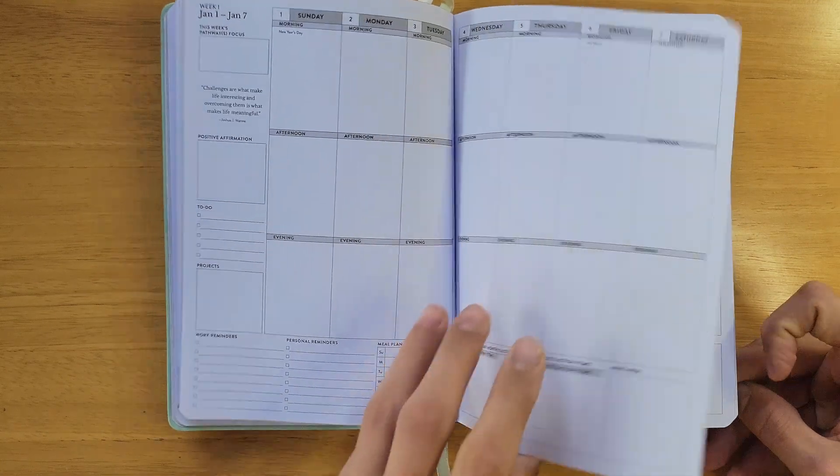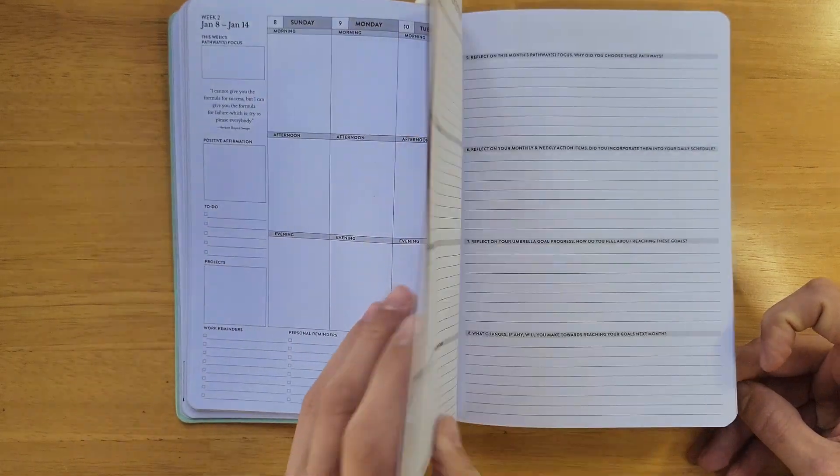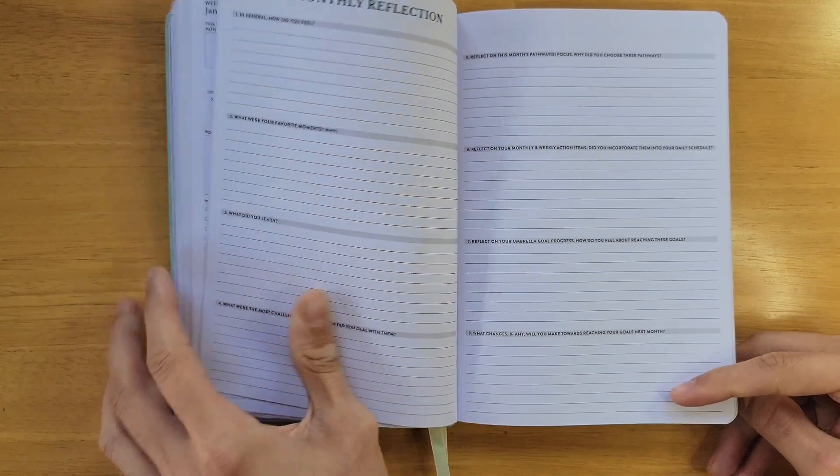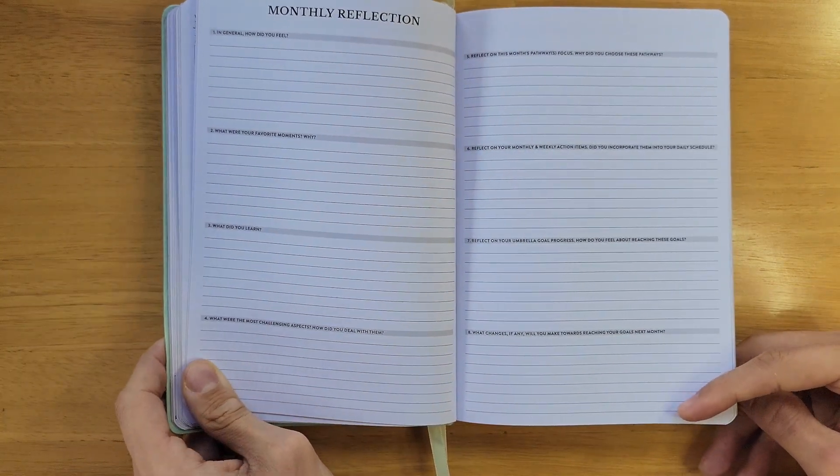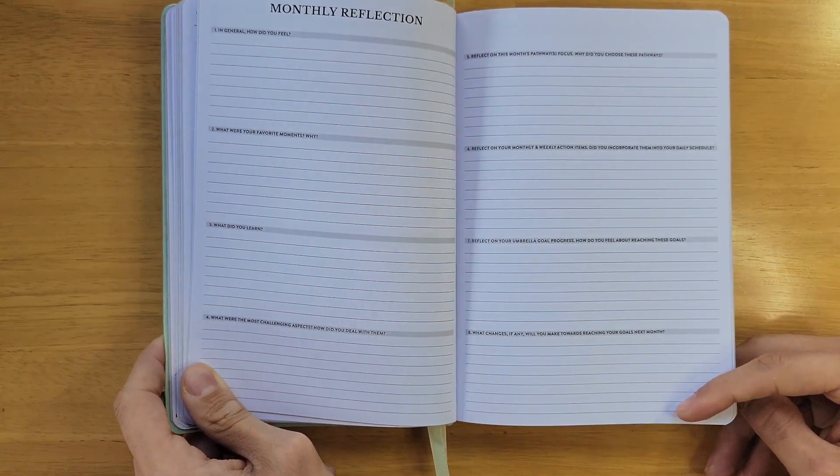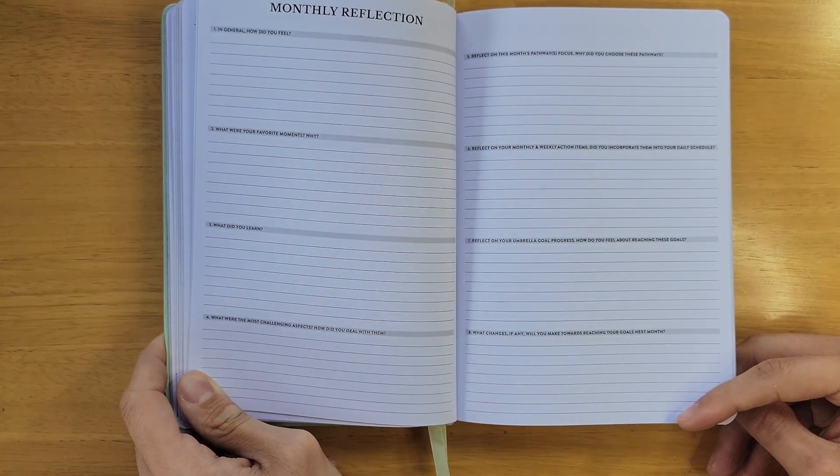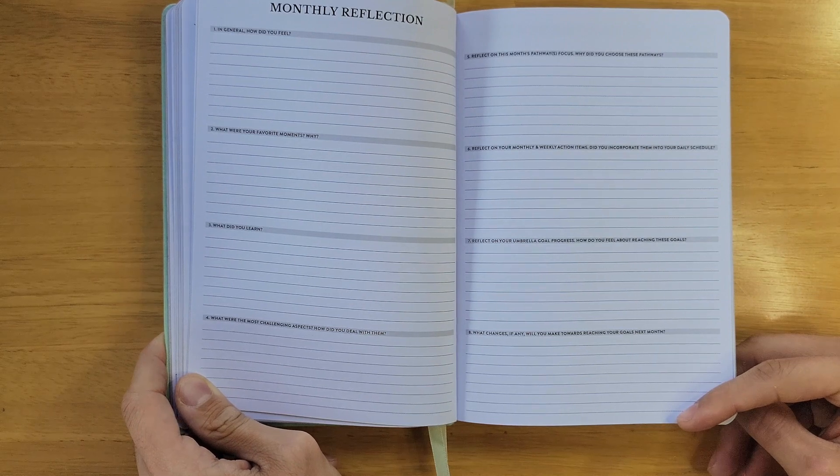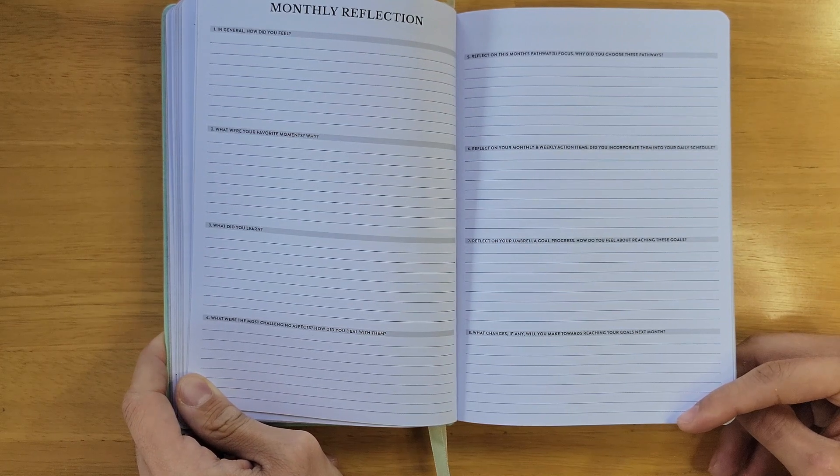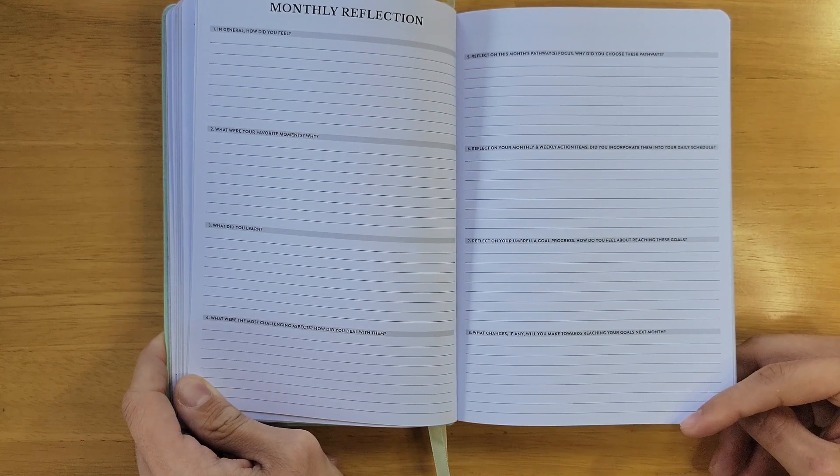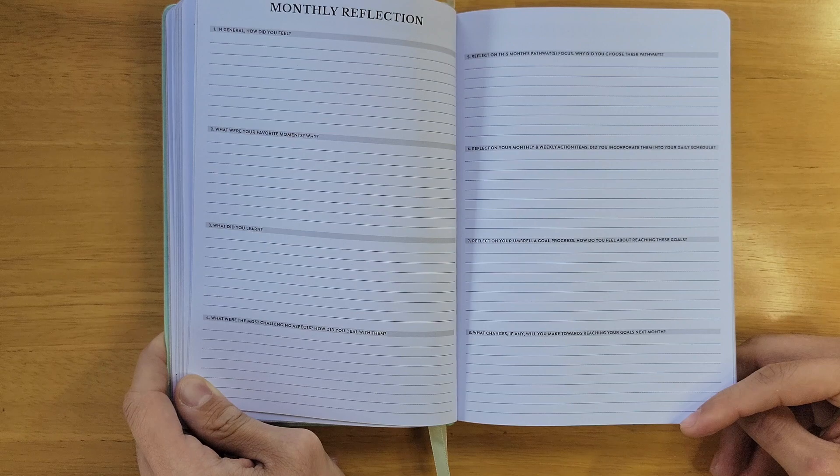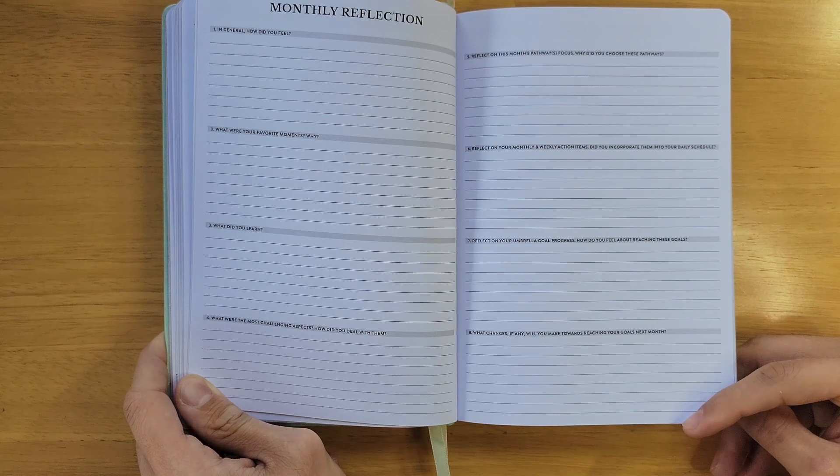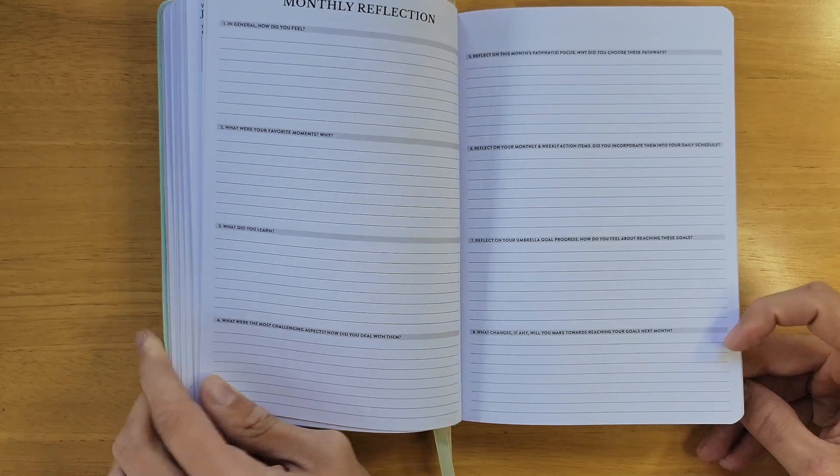Each month ends with a monthly reflection. Here, you'll reflect on the previous month to help you gain a deeper awareness of your thoughts and actions. These questions will prompt you to recall your favorite moments, challenges, and overall goal progress.